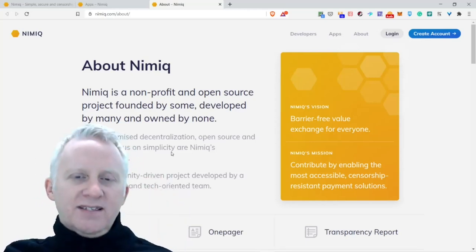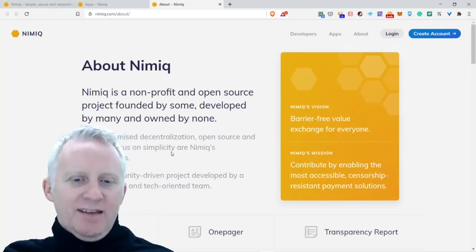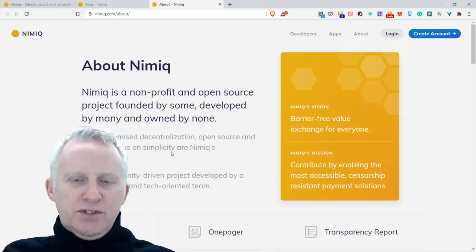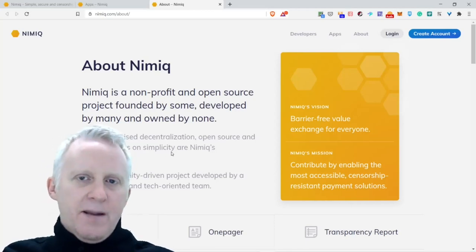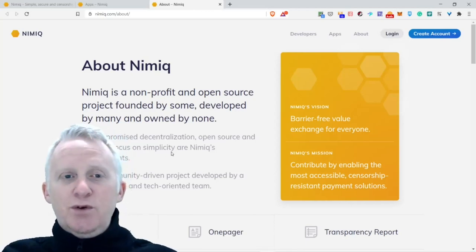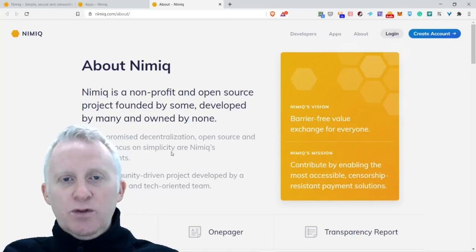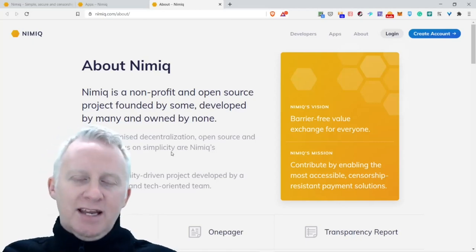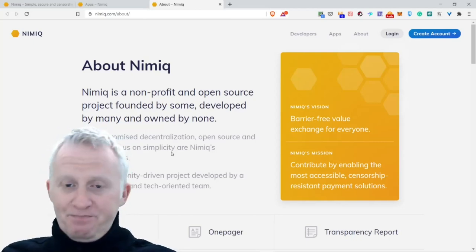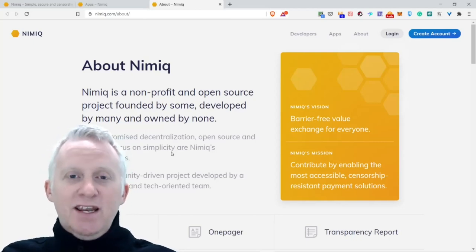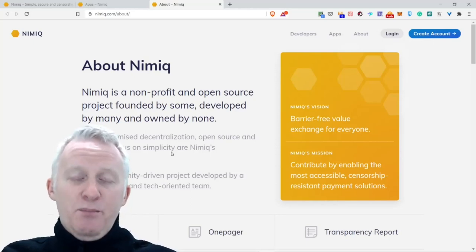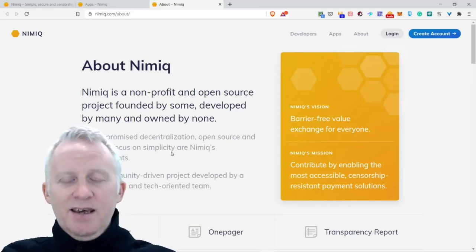We are almost at the end of this video about the presentation of Nimiq. It's really cool that it's integrated with your browser. You can mine it and you can start to collect this precious Nimiq, and you can even stake it. Pretty outstanding.